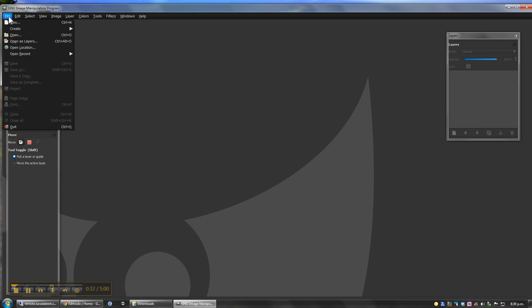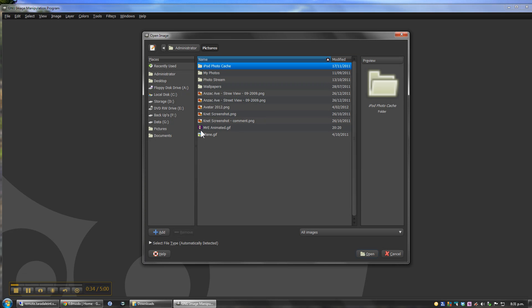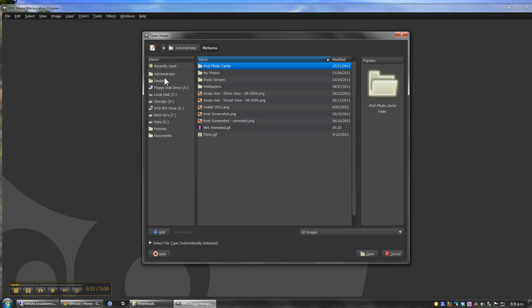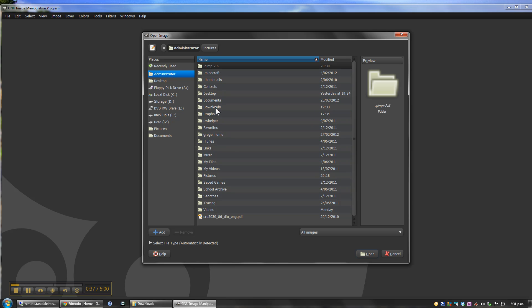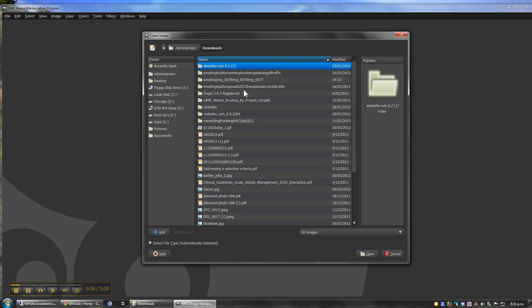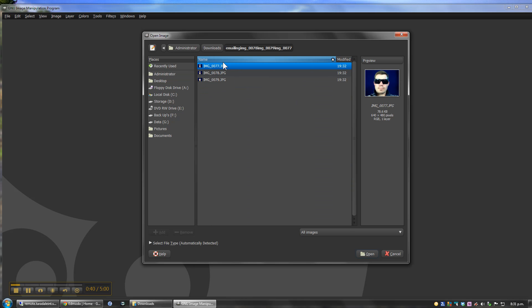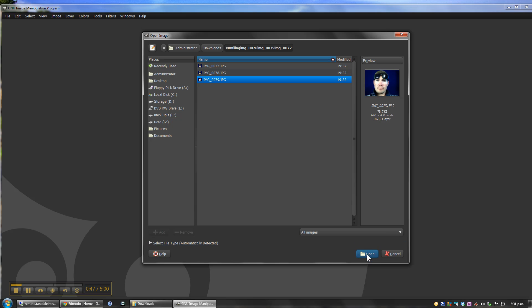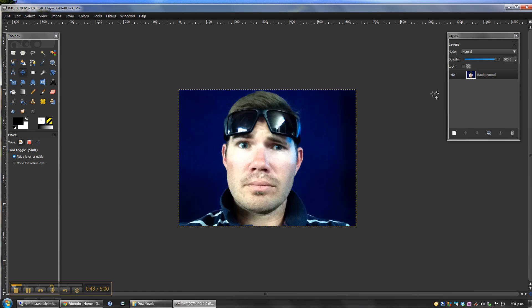To begin with, I'm going to go File and Open and find my first image which I took earlier. Now I had a little bit of trouble ordering these before, so I'm going to start with the last image of my series and open it.